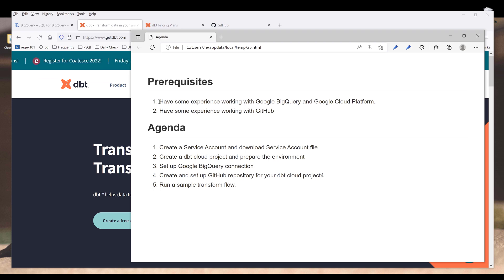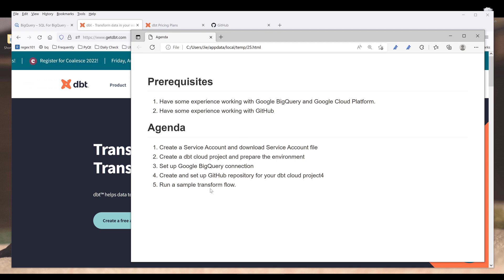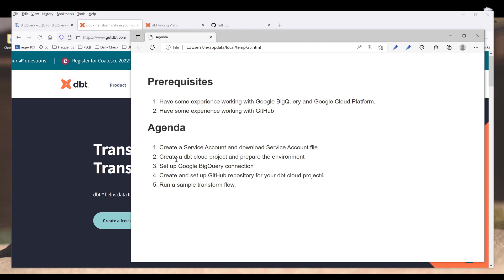For this tutorial, you will need to have some experience working with Google BigQuery and Google Cloud Platform because we'll be navigating the platform a little bit. I'll be using GitHub to store and set up the development environment, so it will be nice if you have some experience working with GitHub. As for the agenda: first we're going to create a service account tied to your BigQuery project, next we'll download the service account file, then create a dbt cloud project and prepare the environment, set up the BigQuery connection, set up the GitHub repository, and run a simple exercise.